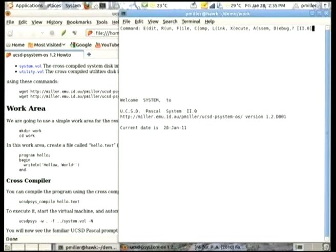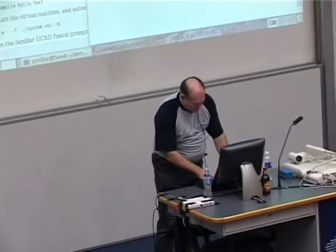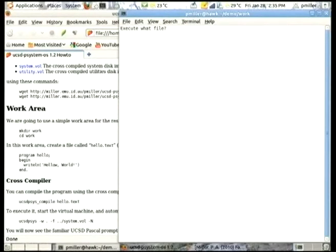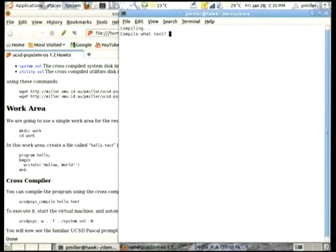This does a bunch of things — it actually adapts to the size of the terminal and lies to the Pascal programs as to how big the terminal is to get it right. We can execute our hello program, and we get hello world, so our cross-compiler is capable of making an executable. The fun thing is this is reconstructed from sources, so we can also compile this with the original UCSD native compiler, which has been cross-compiled by my cross-compiler.